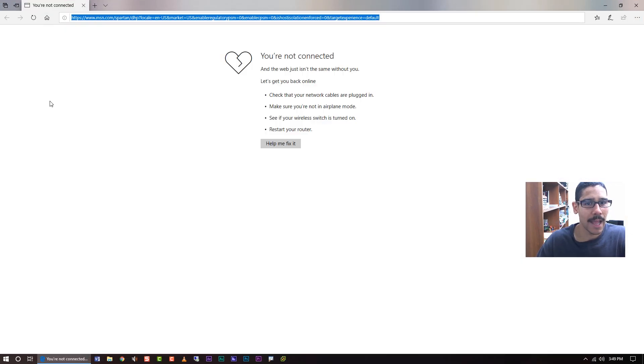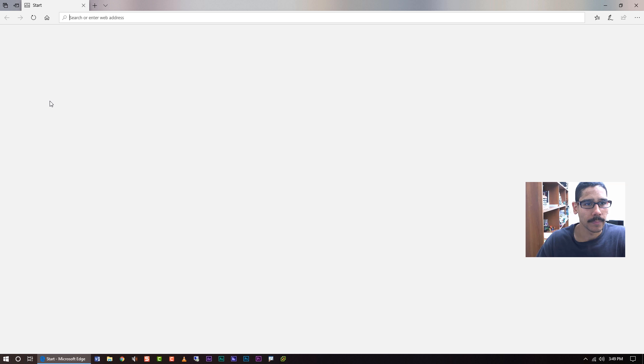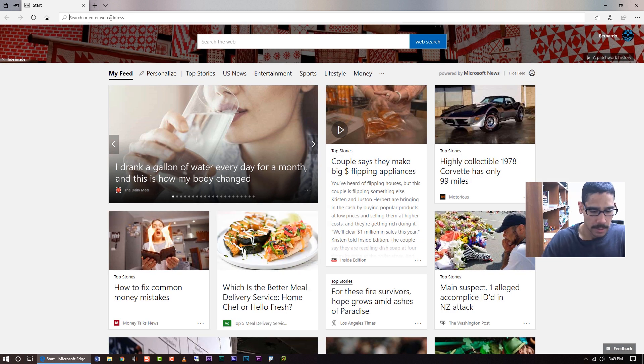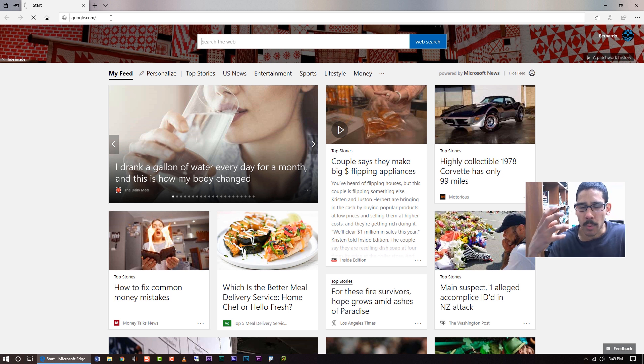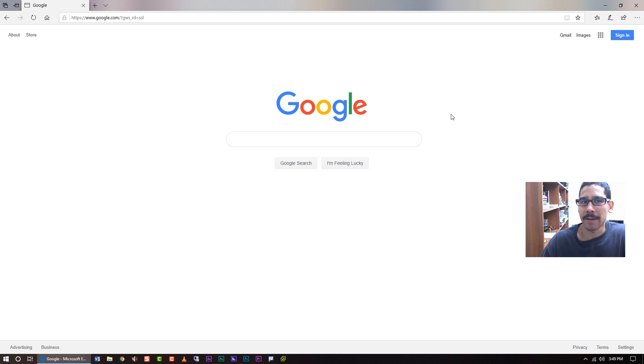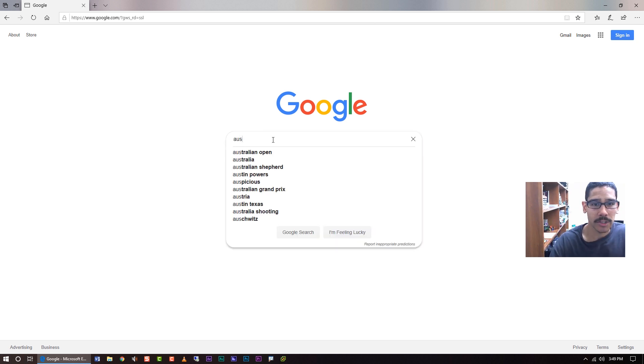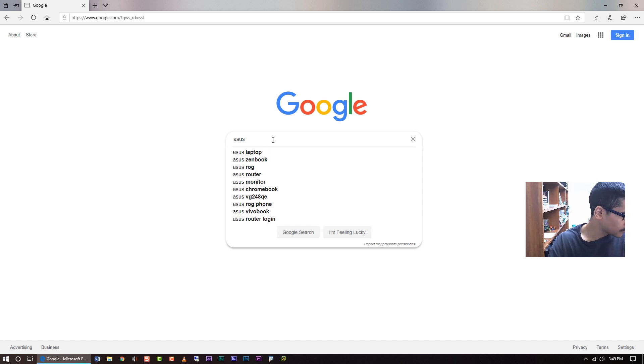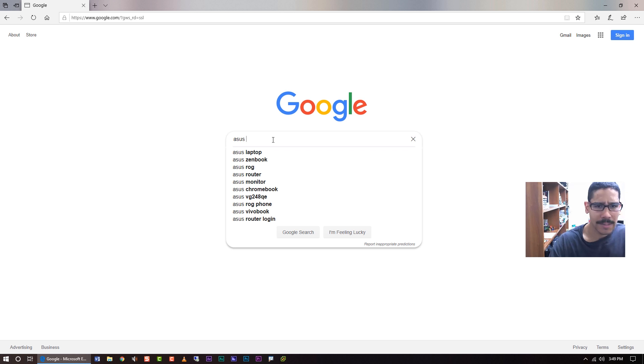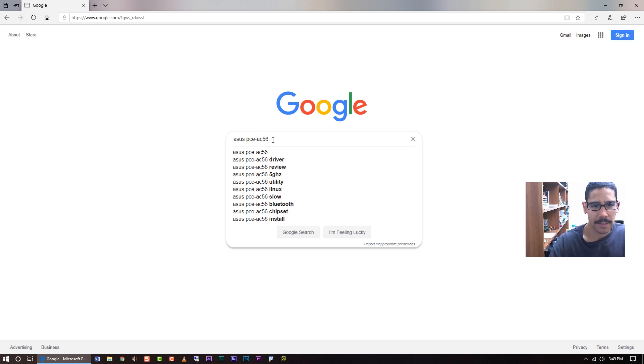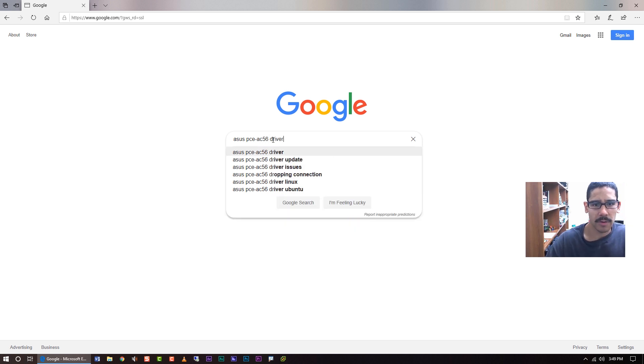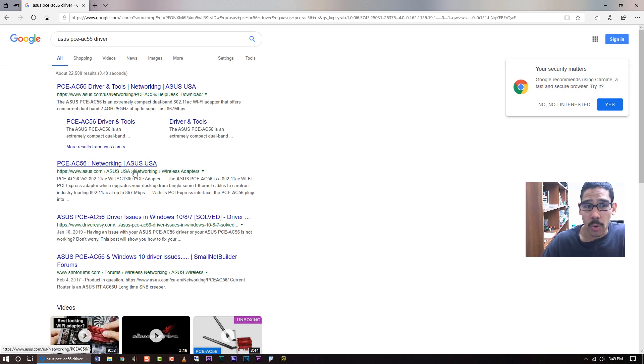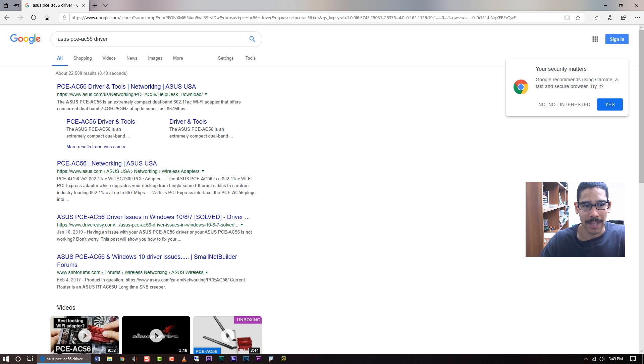Let's go to Google because the way that Windows 10 installs the drivers is basically gives you the generic stuff. But if you want the latest one to support your wireless adapter I would say do a Google search of our model, the PCE-AC56 driver. Make sure that you are going to the ASUS site, you're not going to like driver easy, that's a no-no. So let's click on that.